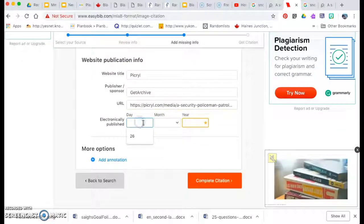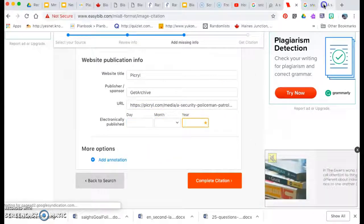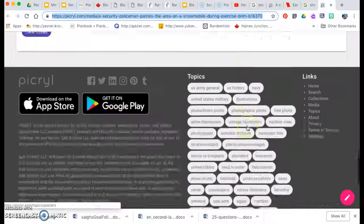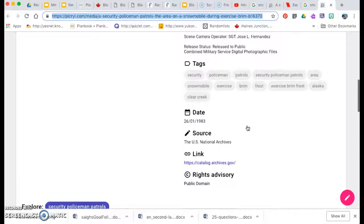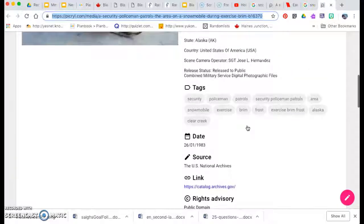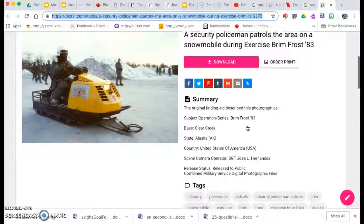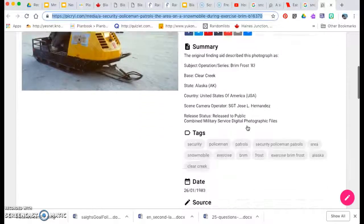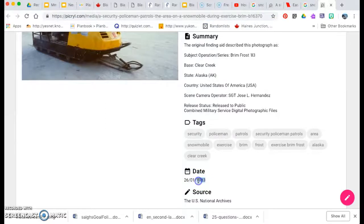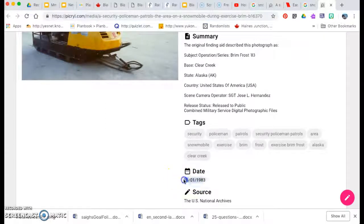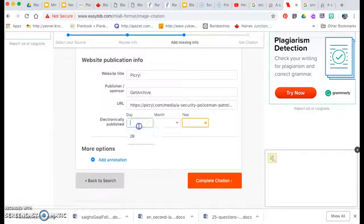Then we need to know when was it published. So it doesn't actually tell us when this was electronically published. So instead, what I'm going to do is go with the date of the photograph. So it's January 26, 1983.